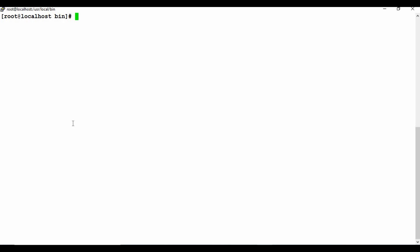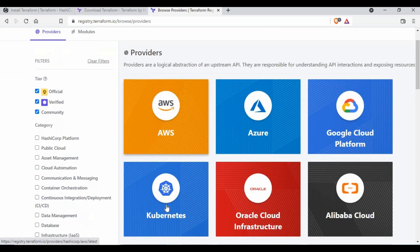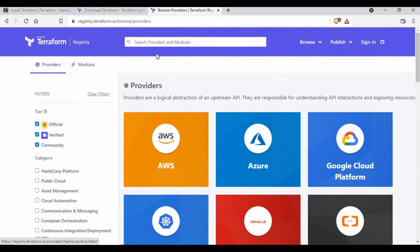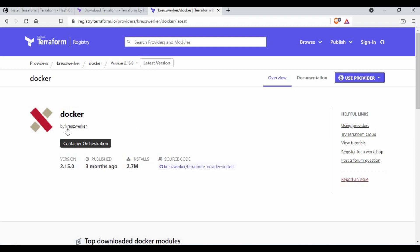Now that the Terraform installation is completed, to create a Terraform file you need to define a provider — what kind of infrastructure you want to create, such as AWS, Azure, Google Cloud, Kubernetes, Alibaba Cloud, or Active Directory. There are quite a few options. If you search for Docker, there are different Docker providers as well. We are going to use the provider by Kreuzwerker for the Docker container we are going to create.